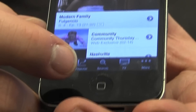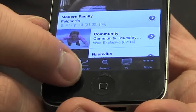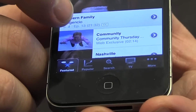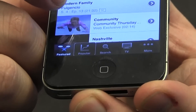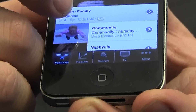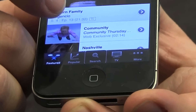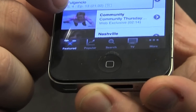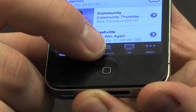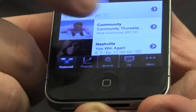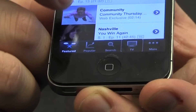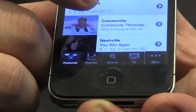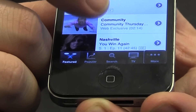Just so you guys get an idea of what's here: we have Featured, Popular, Search — so you can actually search for stuff that's on Hulu — Modern Family, Popular, Search, TV tab. And then there's the More tab, which gives me more categories, which is the one I want to go to. So I'm going to double tap on that.